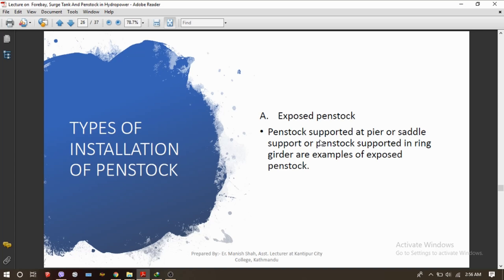Now, what are the types of penstock installation? The first type is exposed penstock. An exposed penstock is one that is supported on a pier or saddle support, or supported in a ring girder — meaning the whole penstock can be seen from outside. Generally, penstocks are supported by pier or saddle at every five meter interval.